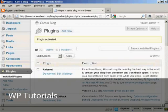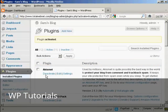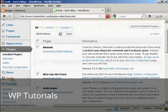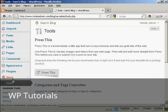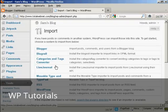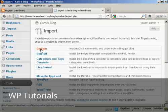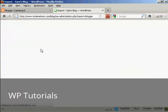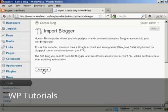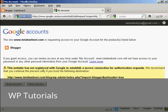So now when I come down to Tools and Import and click on Blogger, you can see this is all set up now. So click on Authorize, and I'm going to click on Grant Access. And there we are.